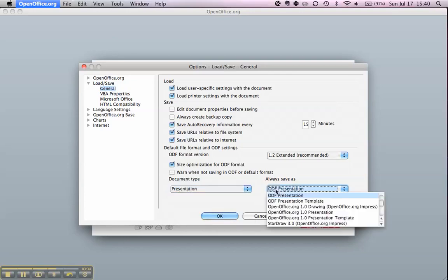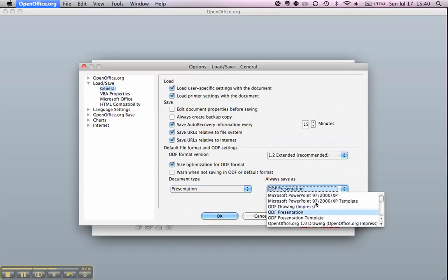That's ODF Presentation, and we select Microsoft PowerPoint 97. There's also a Microsoft PowerPoint 97 Template option, but that's only if you want to create PowerPoint templates, and we don't.